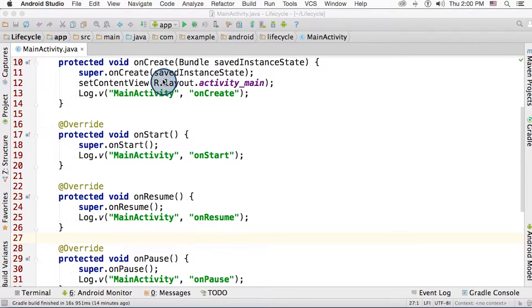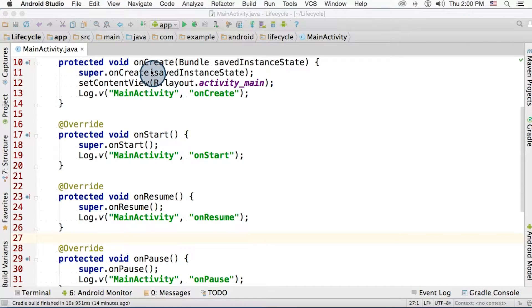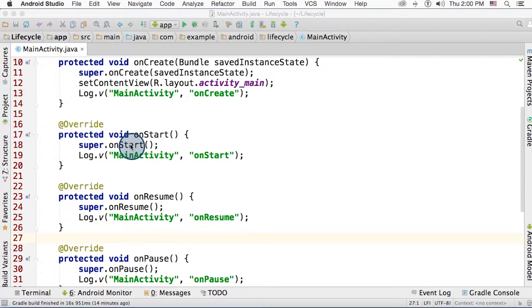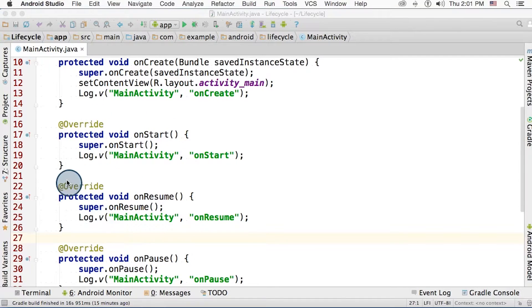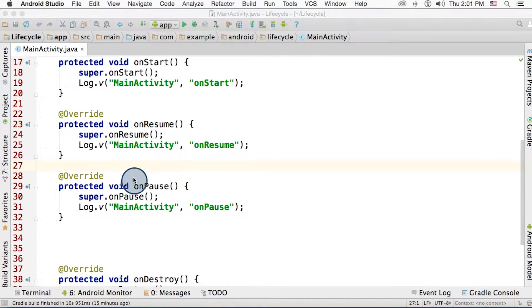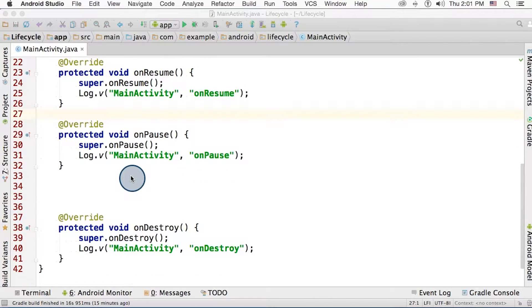I went through and overrode each of the major activity lifecycle methods. On create, on start, on resume, on pause, and so on.